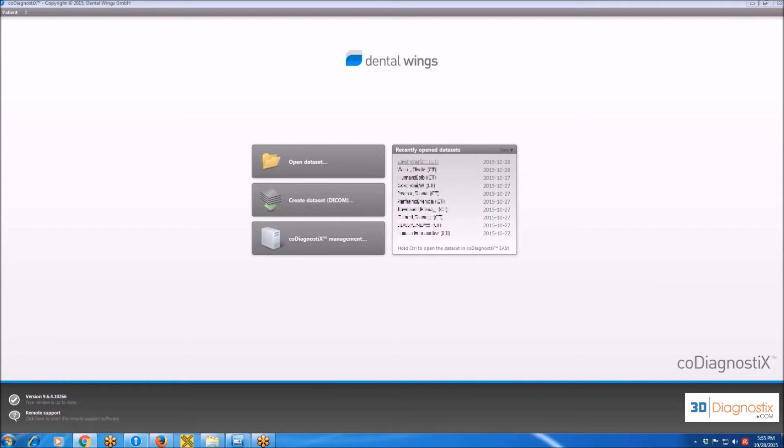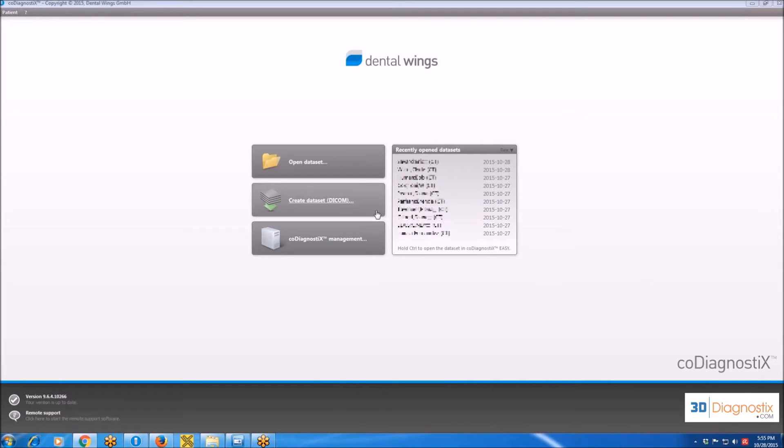A window on the right over here with the datasets that has the names of the patients - that's the recently opened datasets. And on the left, over here, we find three main buttons.